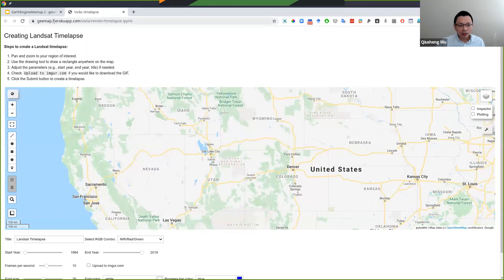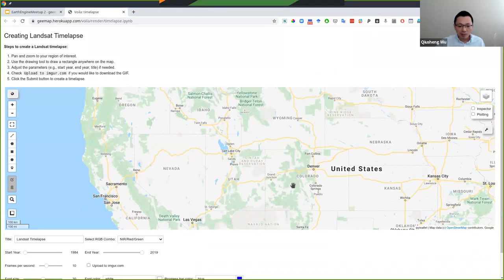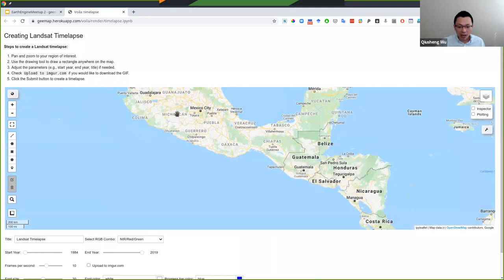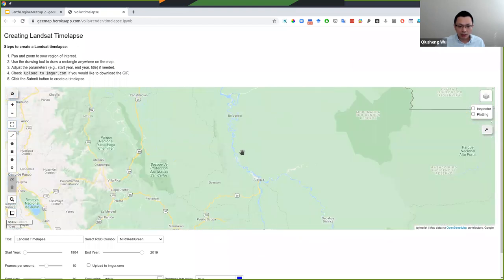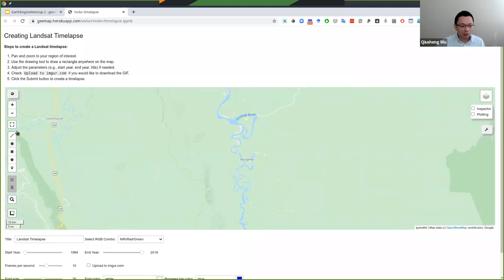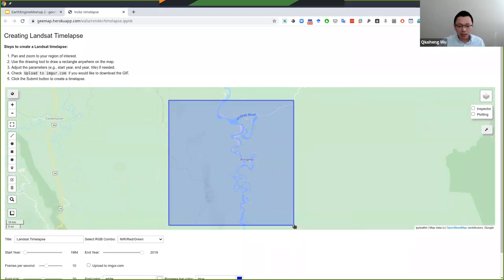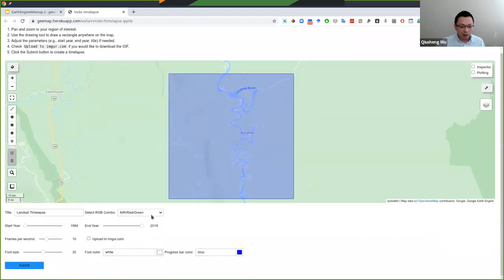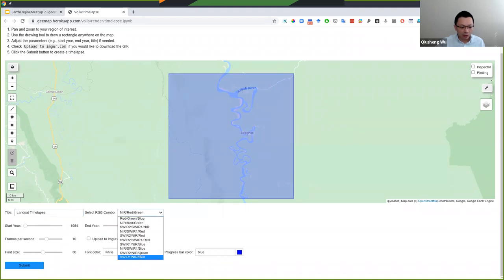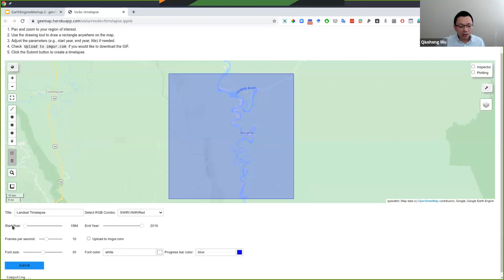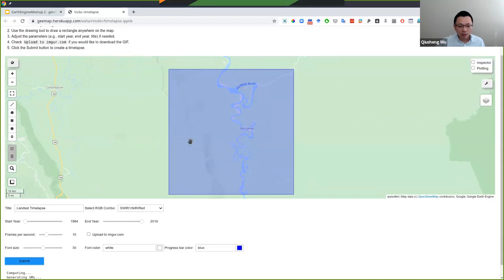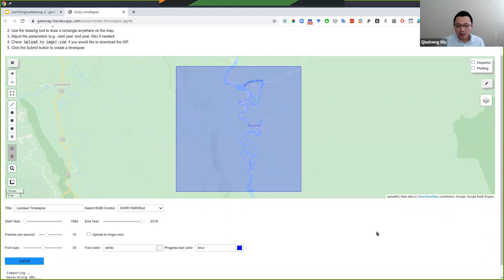Also pay attention because I'm using a free version. If too many people are accessing the link, you might time out. But I can quickly show you — for example, if I'm interested in surface water, I would like to see the surface water changes on the landscape during the past few decades. All I need to do is draw a rectangle and then select anywhere. At the bottom, you can change the band combination, you can change the title, you can change the font color, you can change the progress bar color, and all you need to do is hit submit. It will take probably less than one minute to give you the animation.